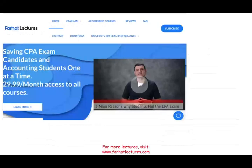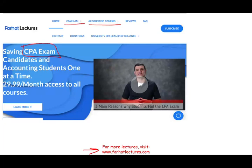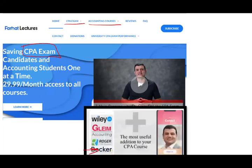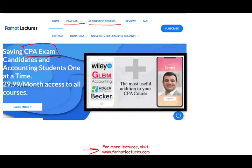Before we start, if you are an accounting student or CPA candidate, check out my website — especially if you're a CPA candidate. I don't replace your CPA prep course like Becker, Roger, Gleim, or Wiley, but I can be a useful addition that could add 10 to 15 points to your score.